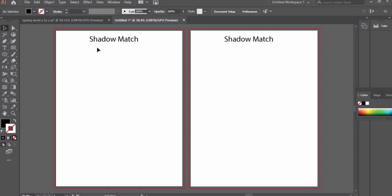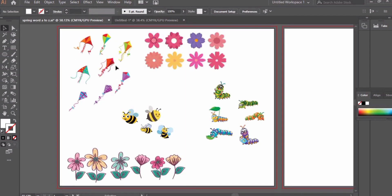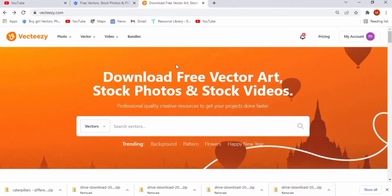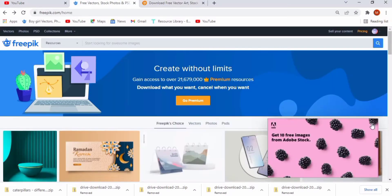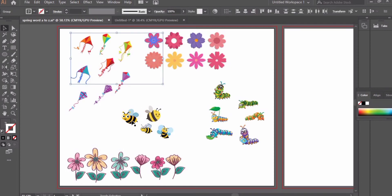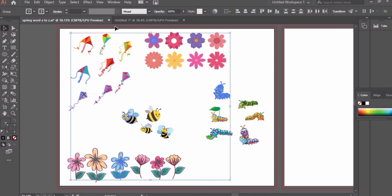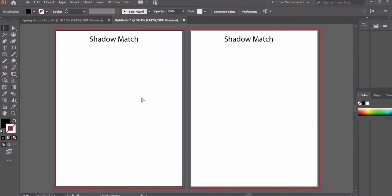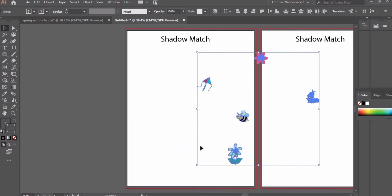I want to create a theme-based worksheet, so I have created spring-related images: kite, flower, bees, and caterpillar. To get the images you can use freepik or similar stock image websites, or you may create these images yourself. I recommend you check out those websites. Let's copy one image of each kind to our first page by pressing Ctrl+C and Ctrl+V.